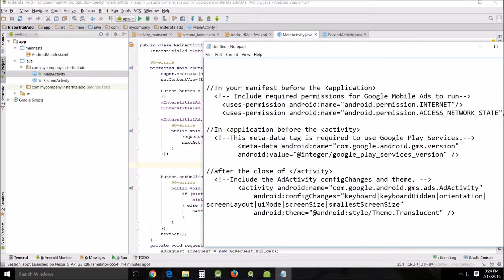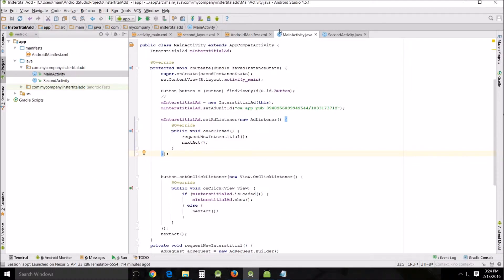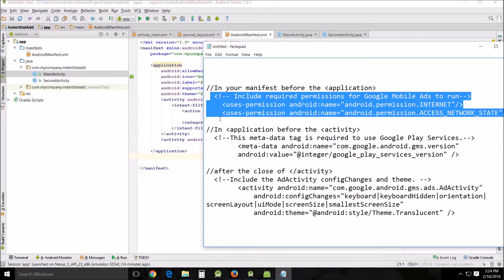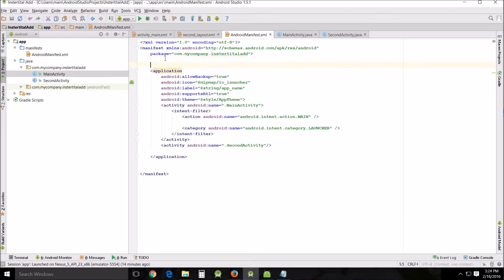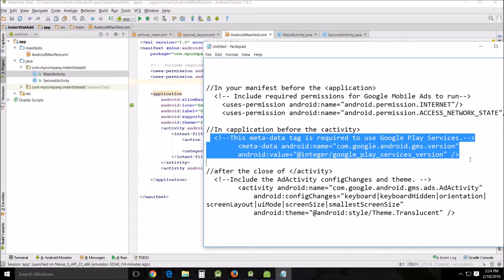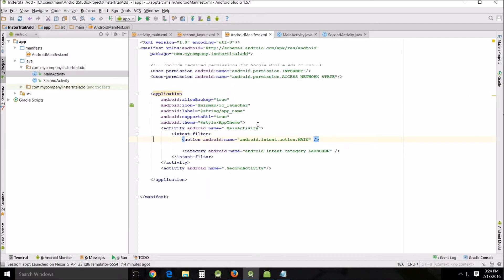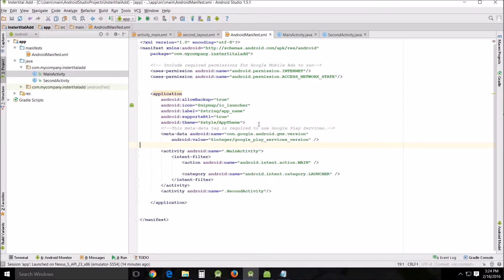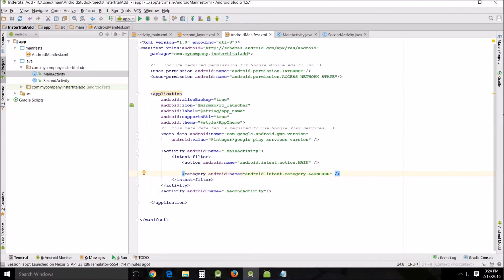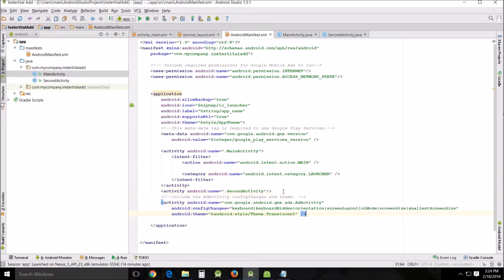Finish up all that code. Next, open up your AndroidManifest. Before the application tag, you need to put these permission lines. Then inside the application tag itself, you'll need to put these additional lines. All of these will be included on my website as well — ample documentation is also provided on the Android Developers site. After the closing of the main activity tag, add this activity declaration.